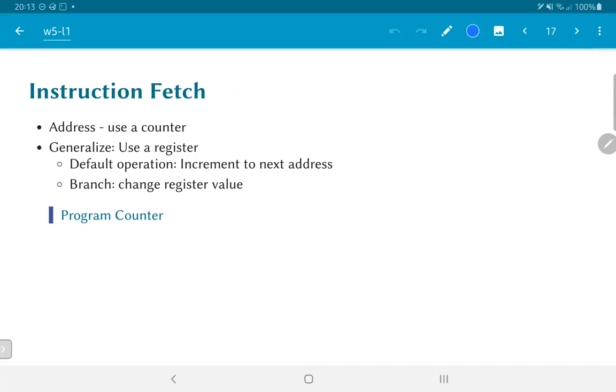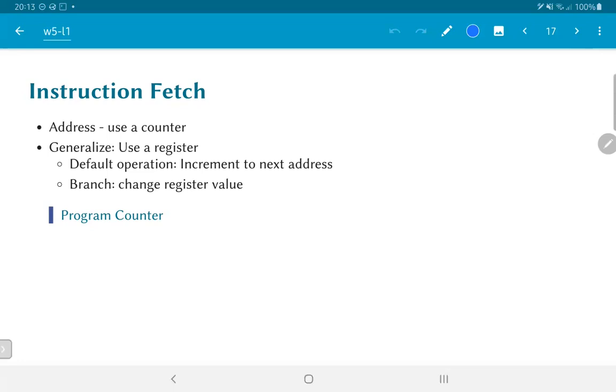But since a counter anyway requires a register to be used or at least a set of flip-flops, one possibility that we could use over here is have a dedicated register whose default operation is to just increment to the next address and fetch the next instruction. But under certain circumstances we can just load that register with absolutely any value that we want. This allows us to perform a branch or a jump in the context of a program, and it's a very powerful device that allows us to tremendously increase the computational capability of the processor. This register of course is called the program counter.